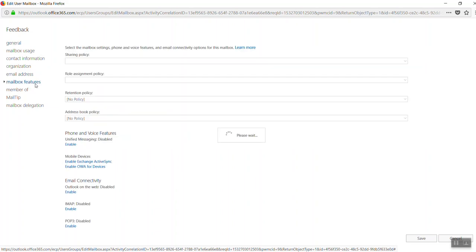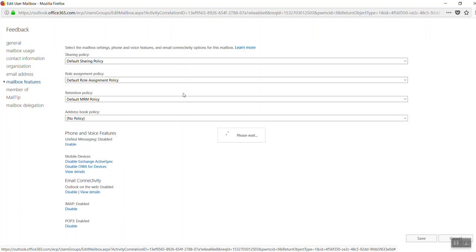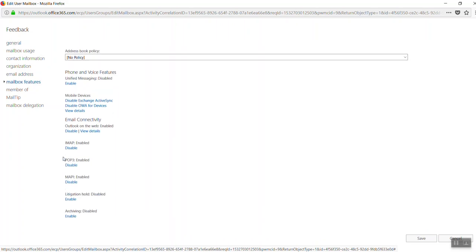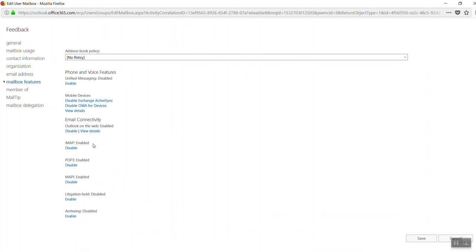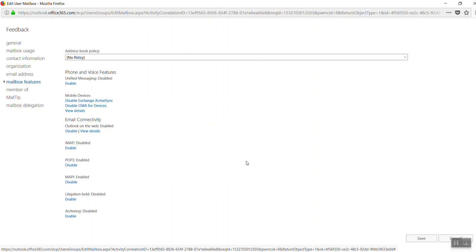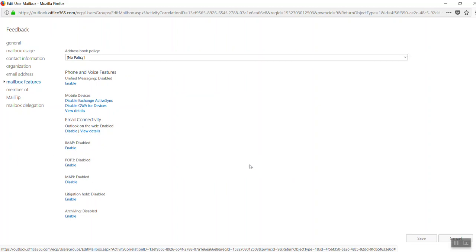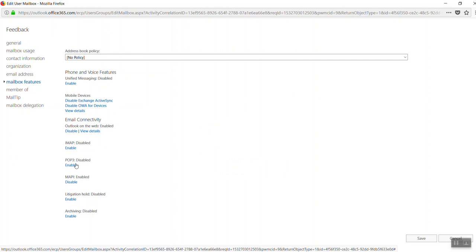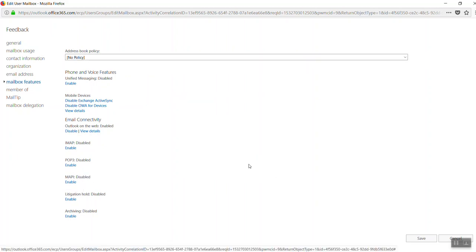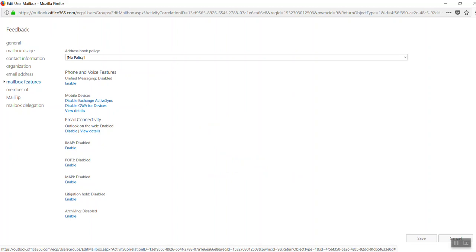From here you can see IMAP is disabled. Now we are going to enable it. POP3 is disabled, we are going to enable it. MAPI is also disabled. We are going to enable it with the same process.